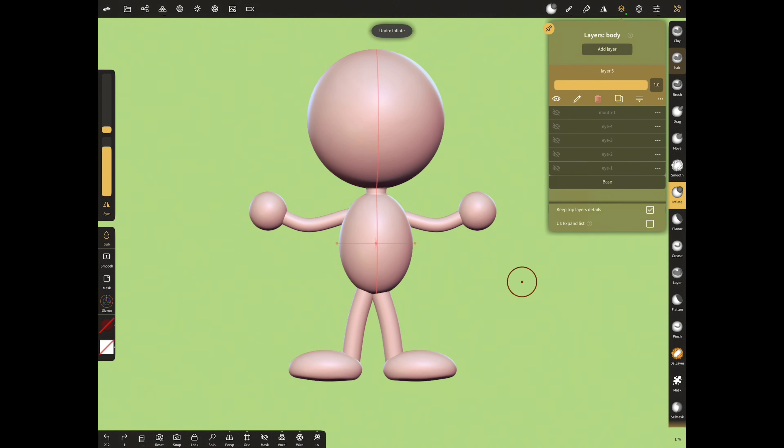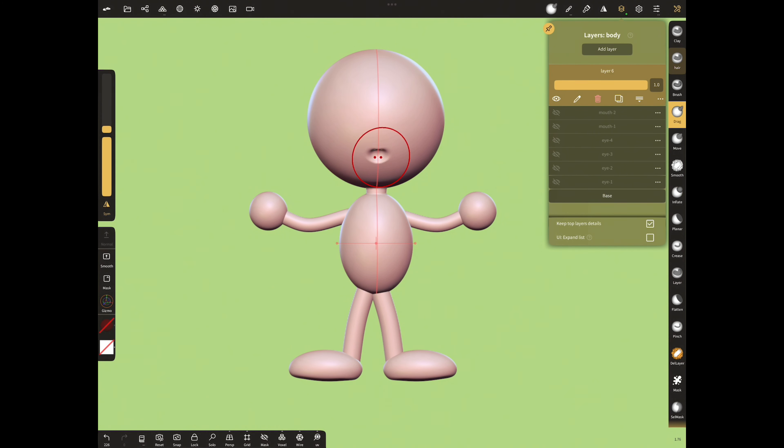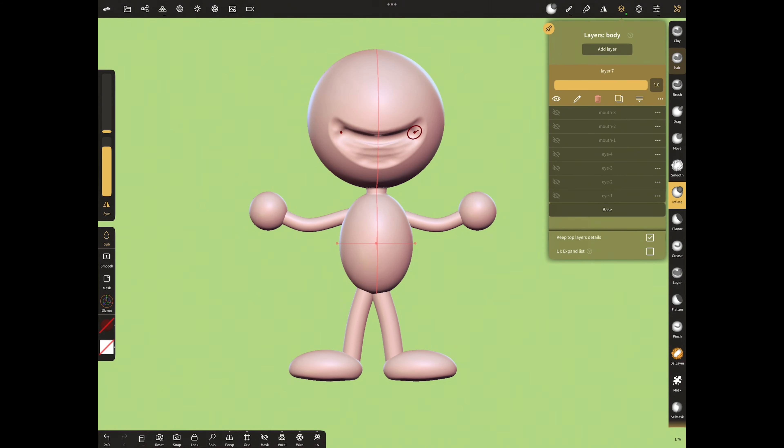Add a new layer and sculpt different mouths like the eyes. What is important here is if you are going to separate the layers, you need to file them separately. Let's do it now.